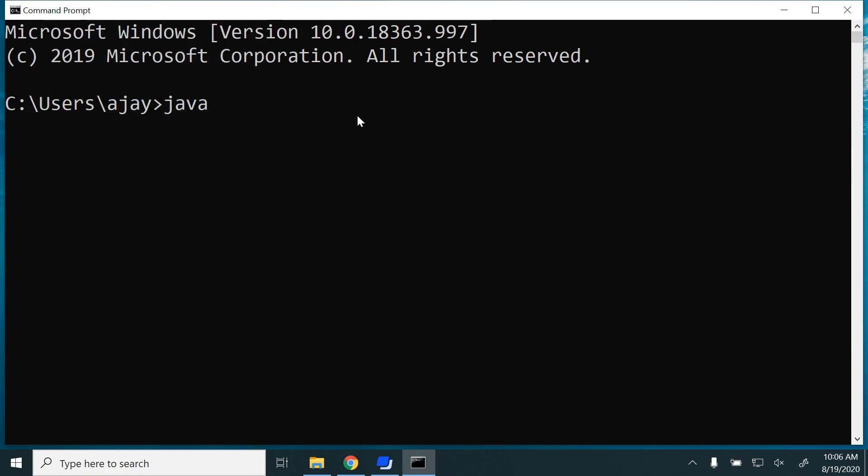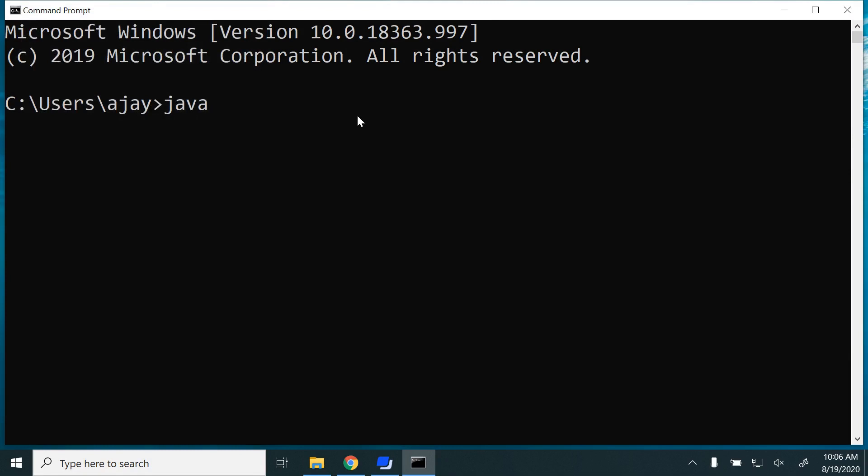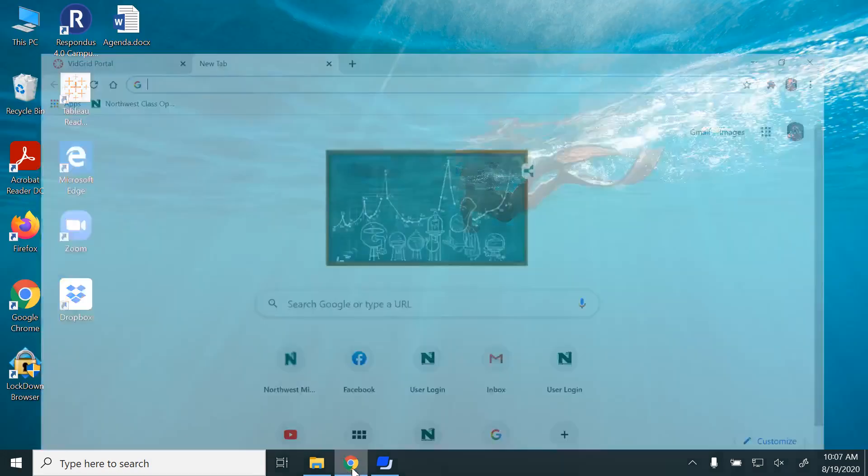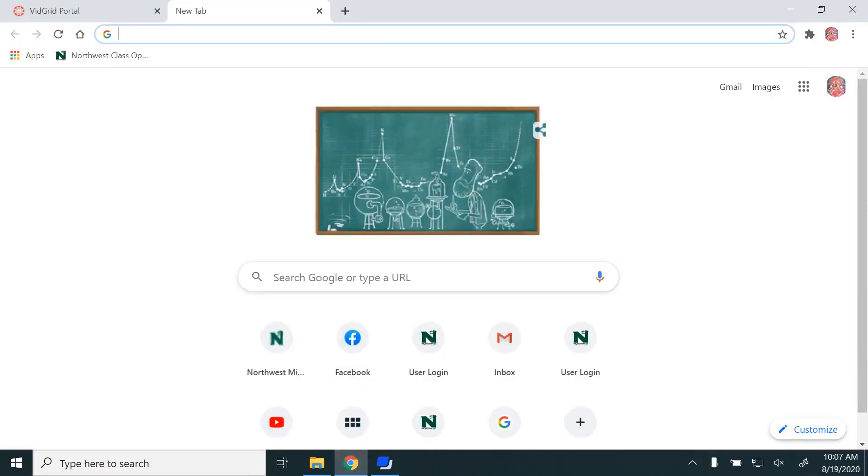Type the command Java. Java is not recognized, so that means I haven't installed Java on my machine. I'm closing it and we want to download Java.